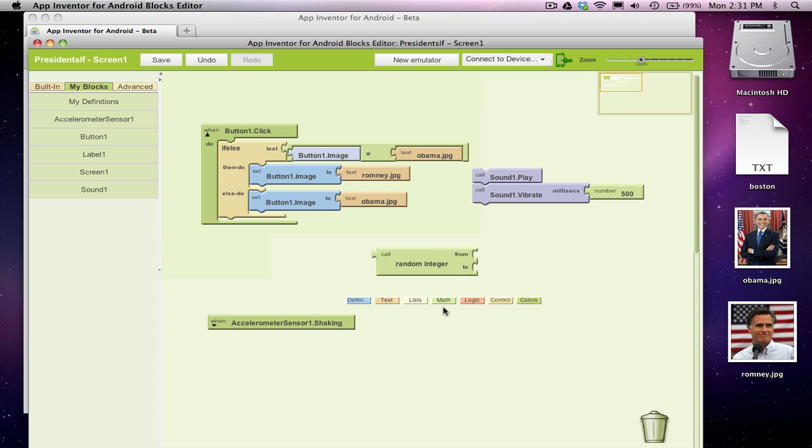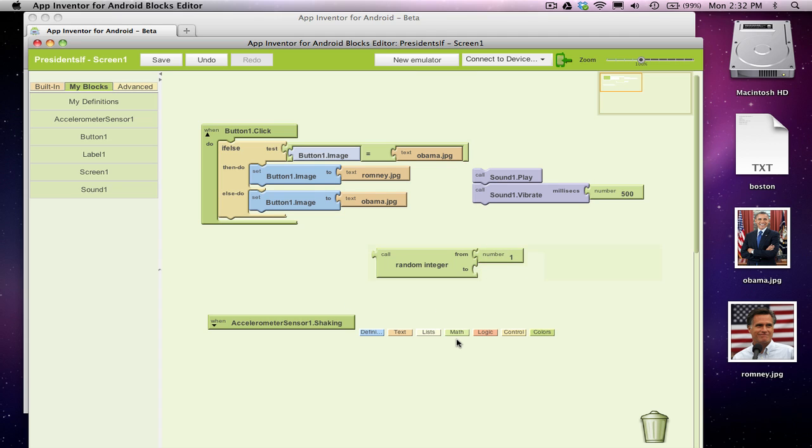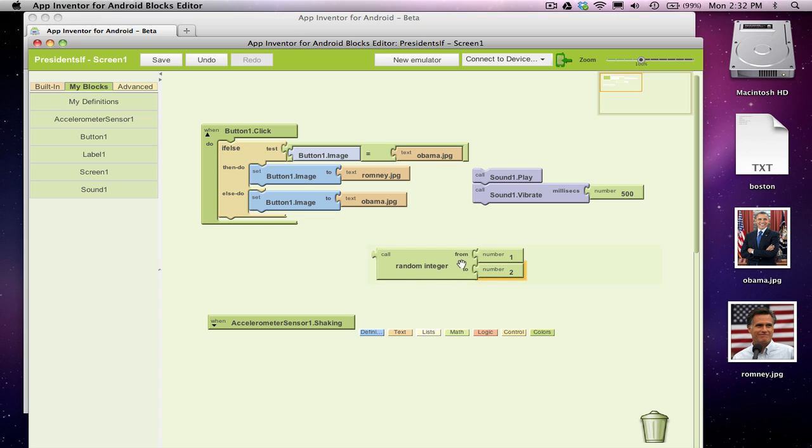So you can kind of type on the screen to get blocks. I'm going to grab a 1 block in that way, and I'm going to grab a 2 block in the same way. Okay, so this call to random integer, it's going to give me either a 1 or a 2, 50% of the time, one or the other.